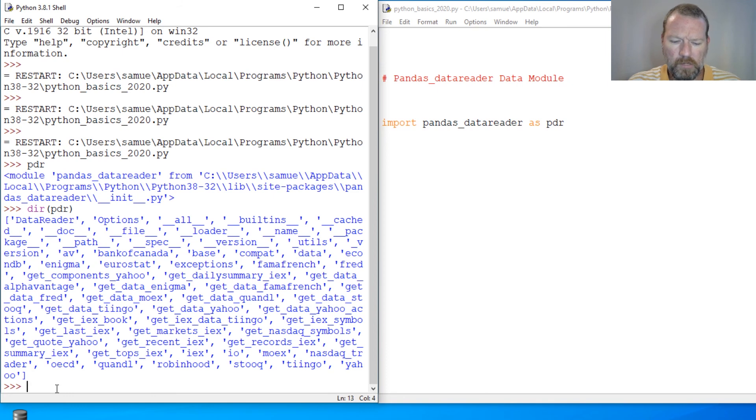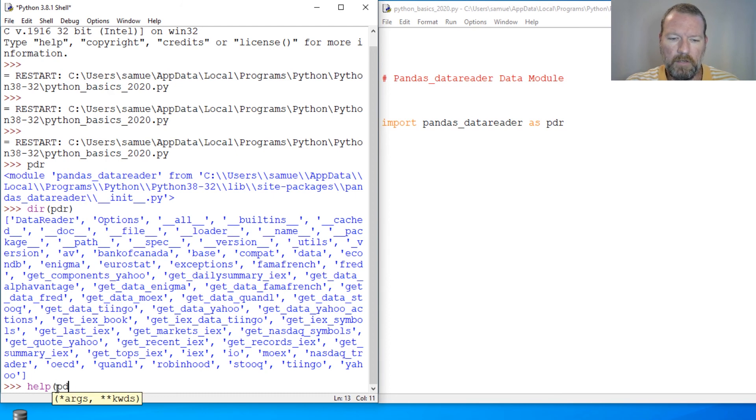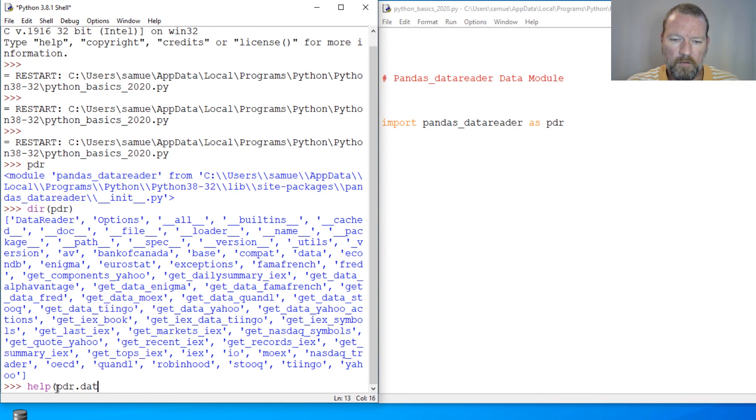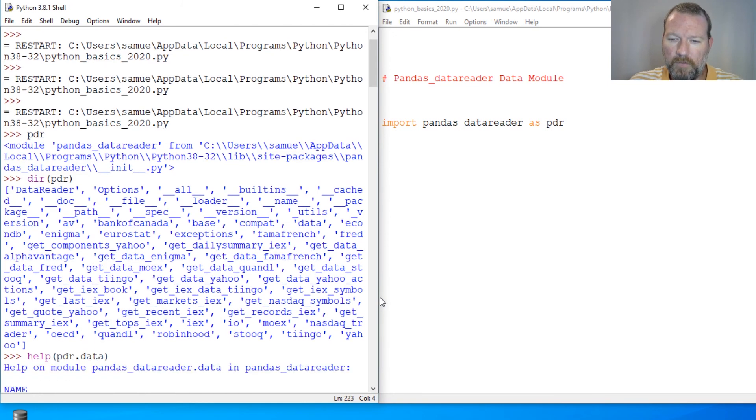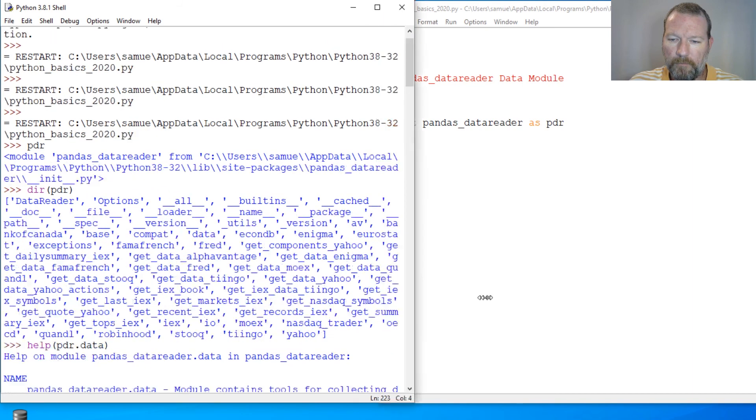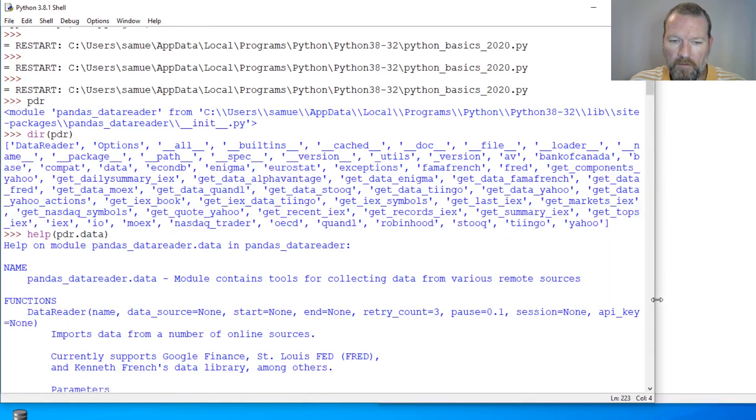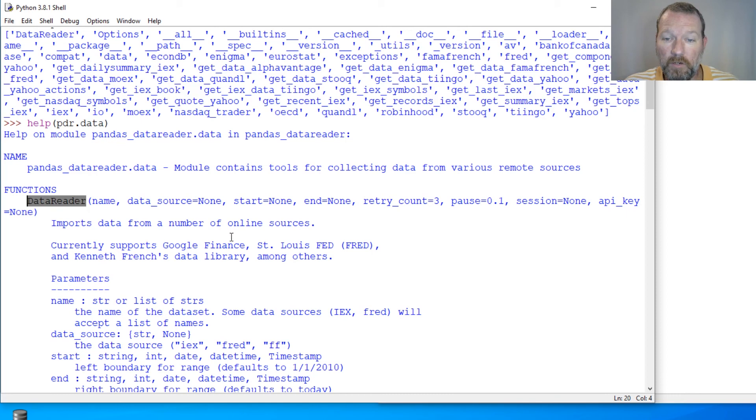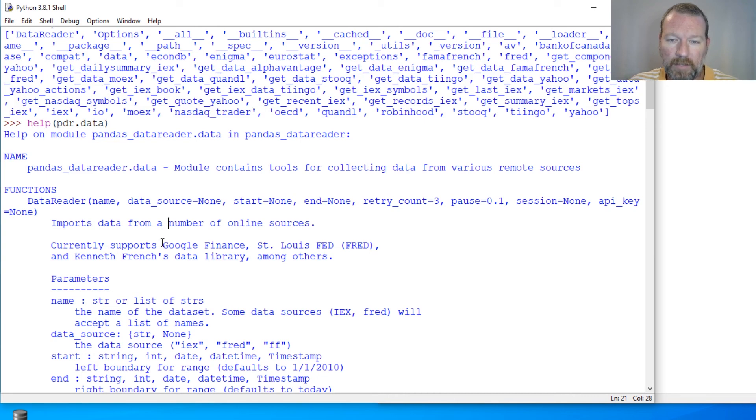So help on PDR.data. We're not going to touch on this because next video, we're going to look at how we can get an API key because that's going to be important. But check this out.